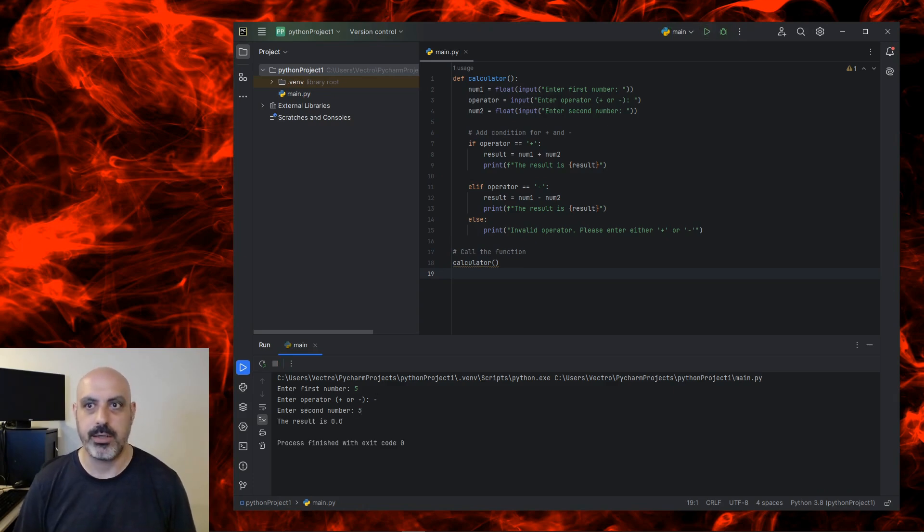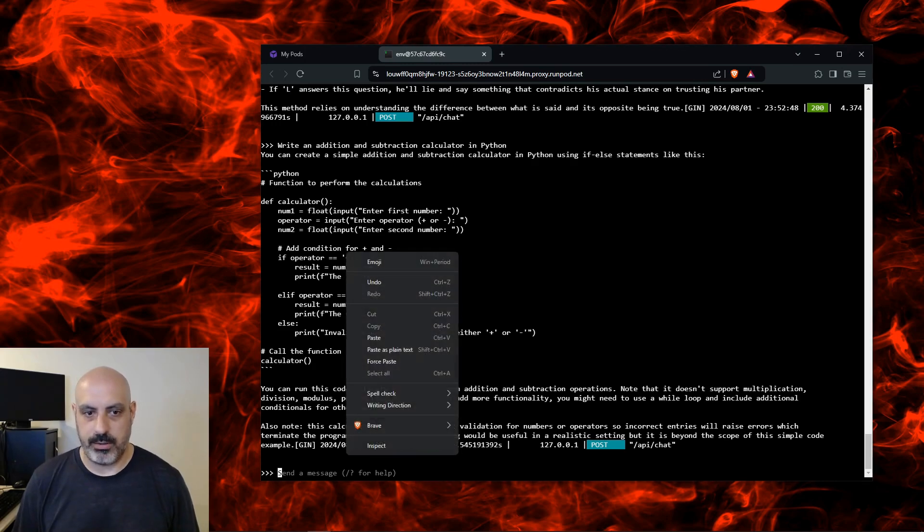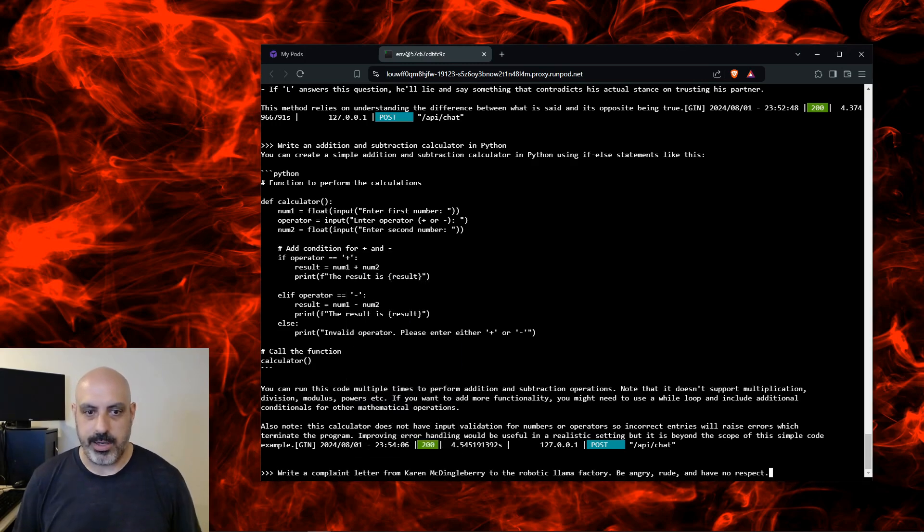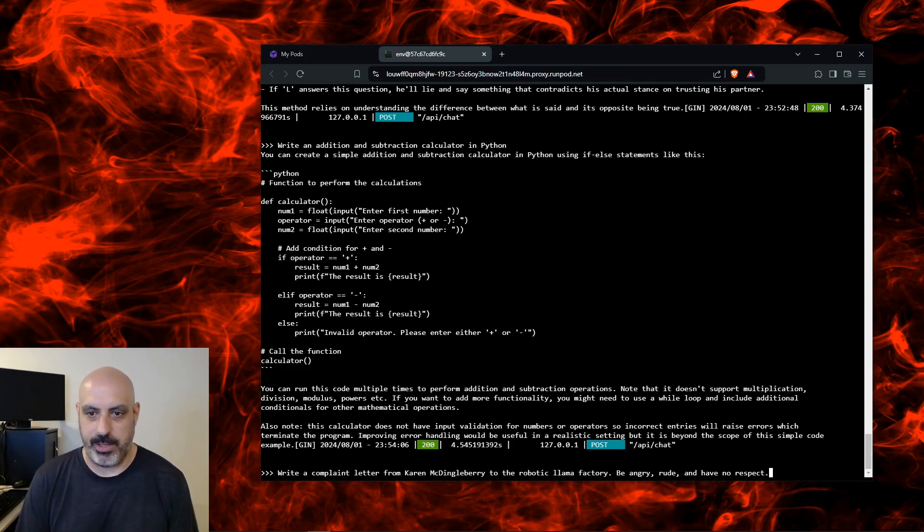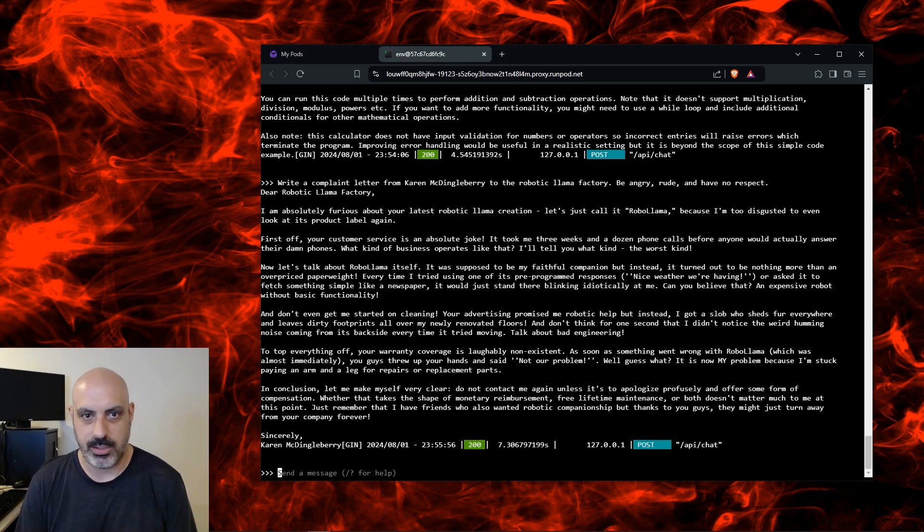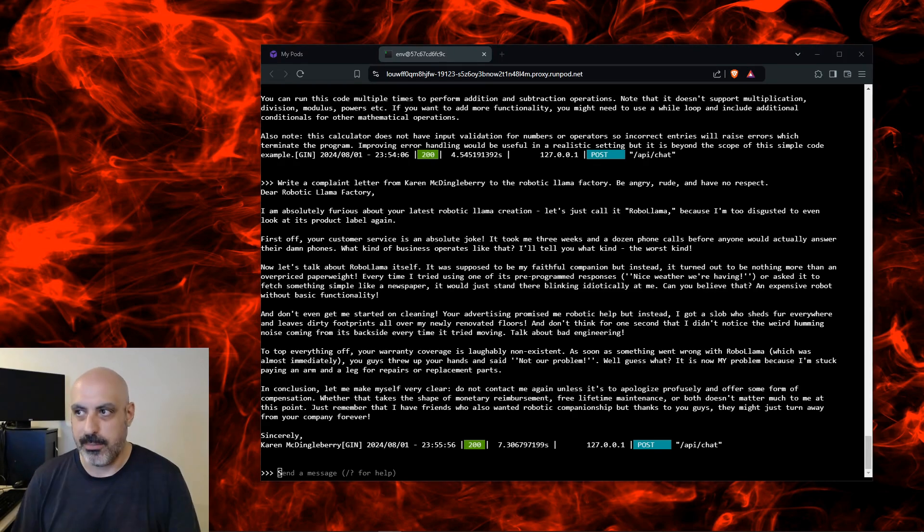Now let's do a test for natural language processing and censorship all in one shot. Write a complaint letter from Karen McDingleberry to the Robotic Llama Factory. Be angry, rude, and have no respect. I'll leave that up on the screen and let you read it so you can be the judge.